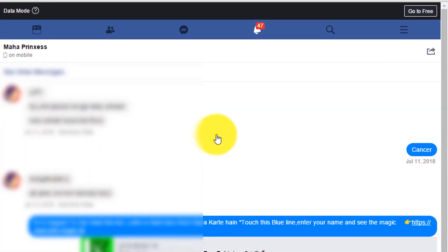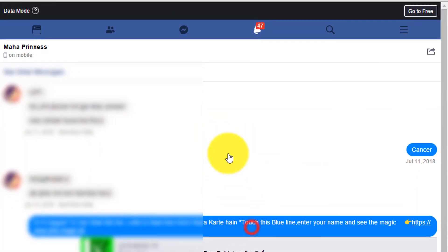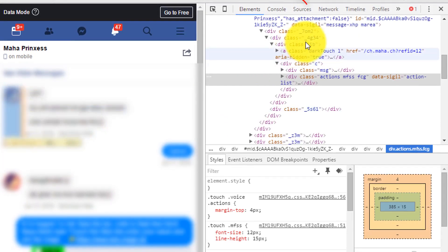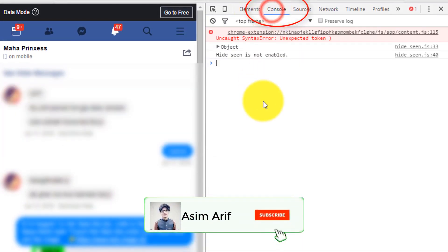After that, directly click on anywhere on the screen and select inspect. Then select console.